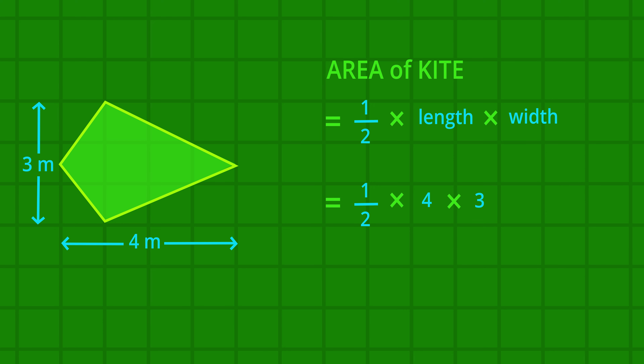So one half multiplied by four multiplied by three is six square meters. That's the area of this kite.